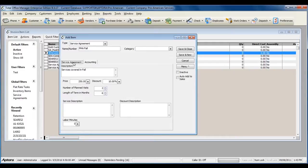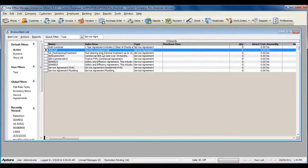When you finish filling out the service agreement item, click Save and Close. For more information about service agreement invoice items, click F1 to read the help topic on service agreements.